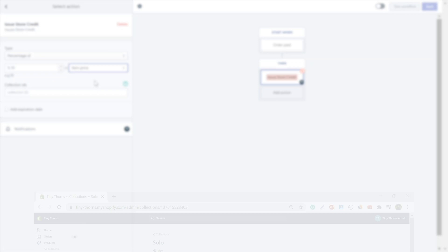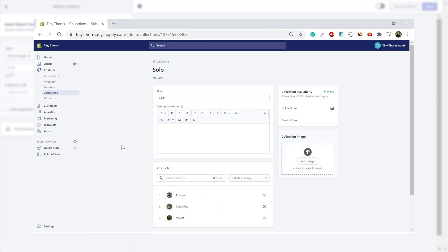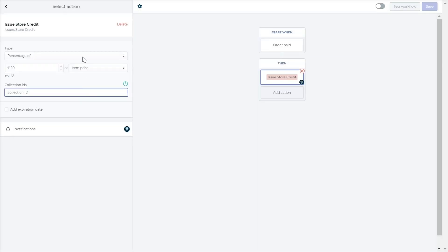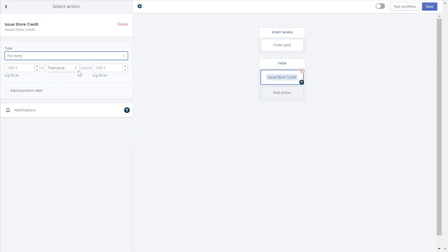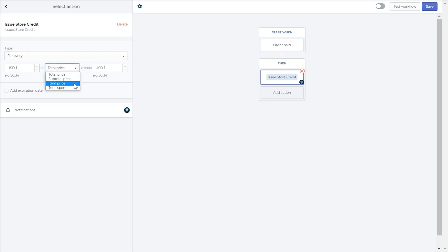To collect the collection ID, go to your Shopify admin, go to your collection, and copy the number at the end of the URL. The for every action will reward customers for every value they spend, depending on what you choose. Your options include total price, subtotal price, item price — which will allow you to reward customers for every amount they spend in a certain collection — and total spent, which is the total amount spent by your customers in a lifetime, including shipping and tax.